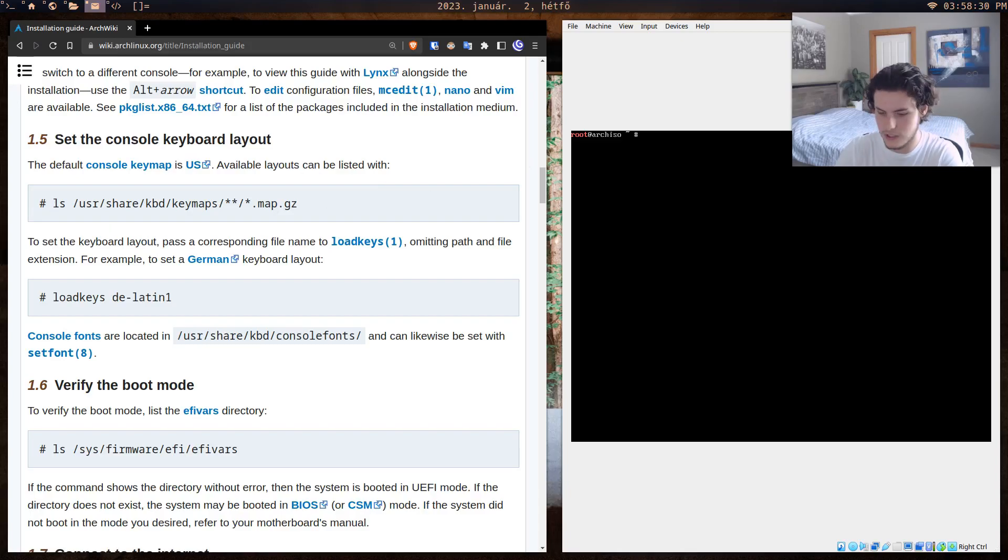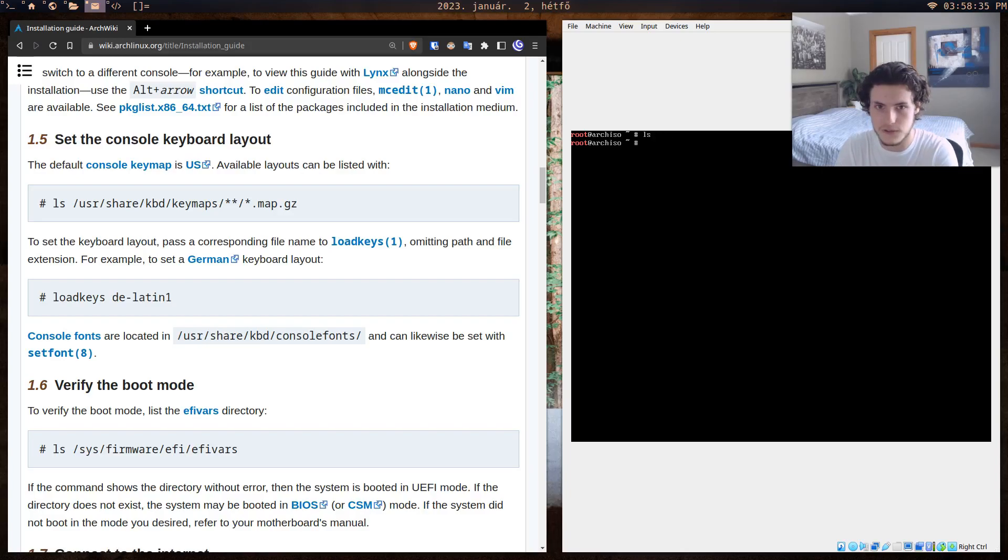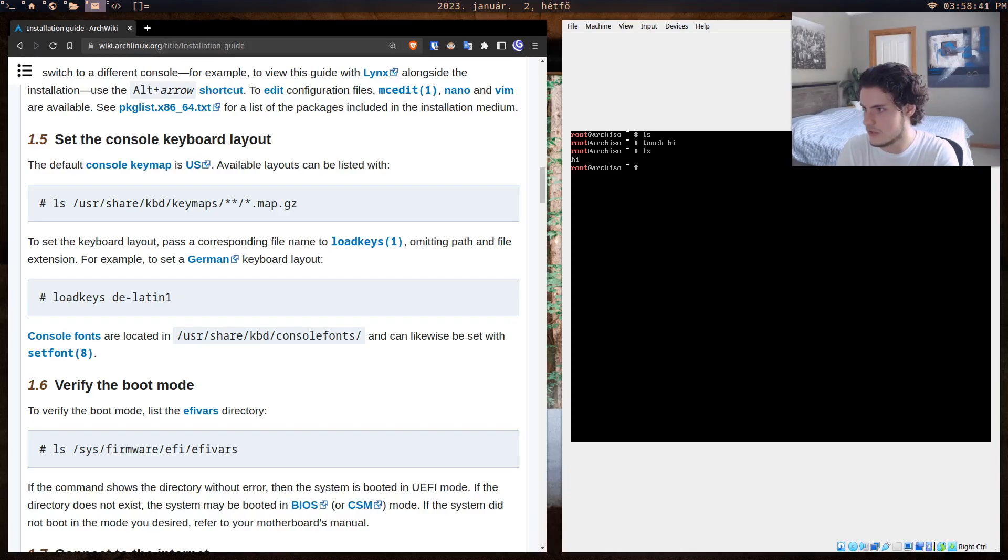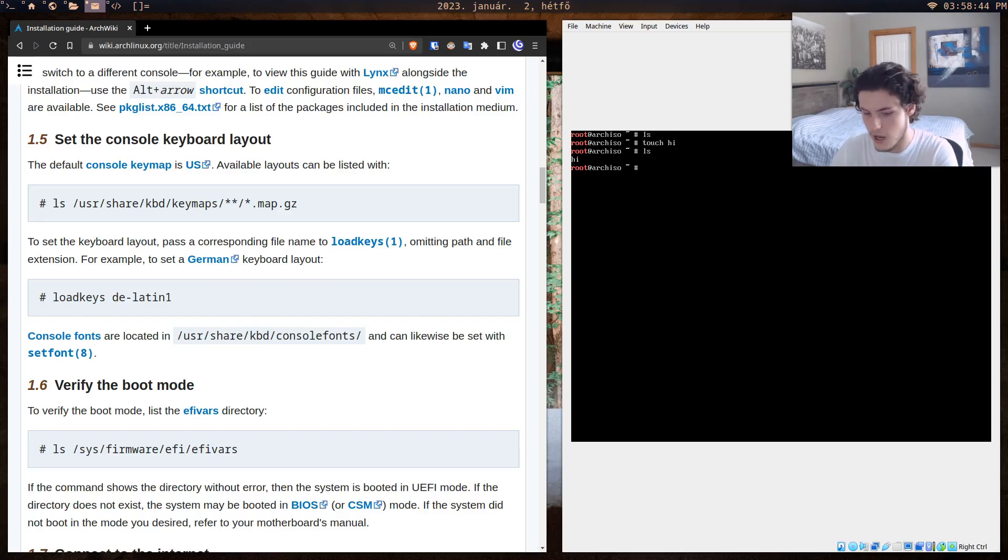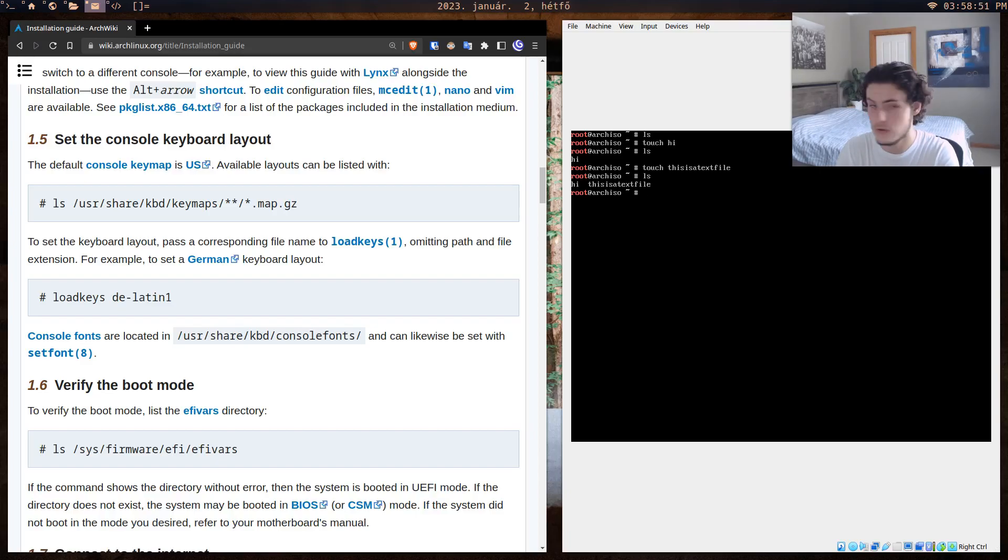ls is a command that just says list—it just lists. If I type ls here, it shows nothing because there's no programs. But if I create a program such as touch hi, or not a program but a text file, when I ls, it just lists hi.